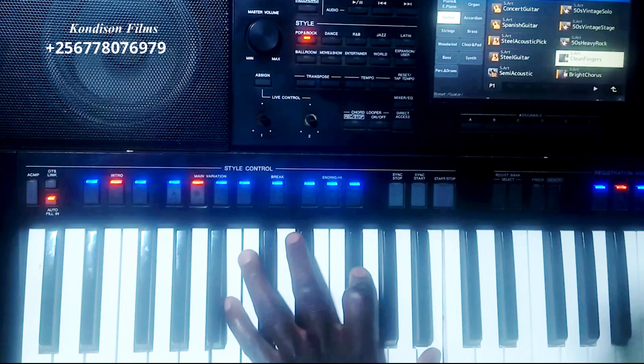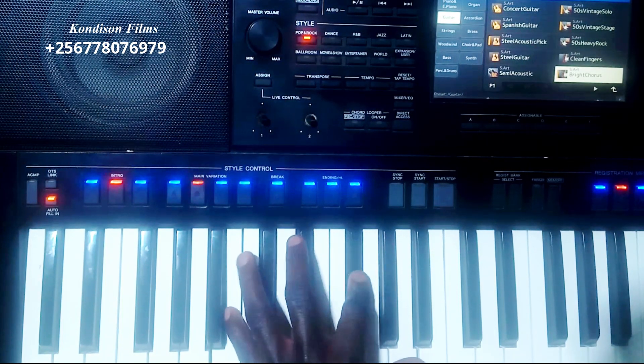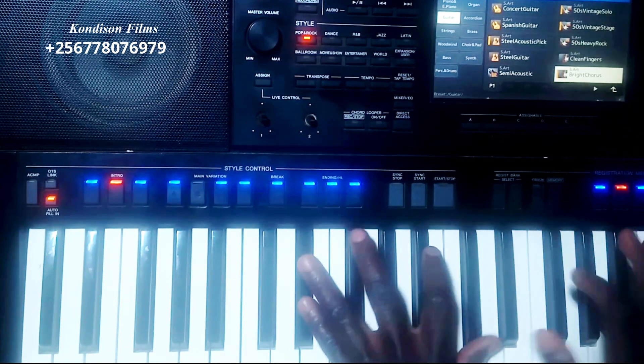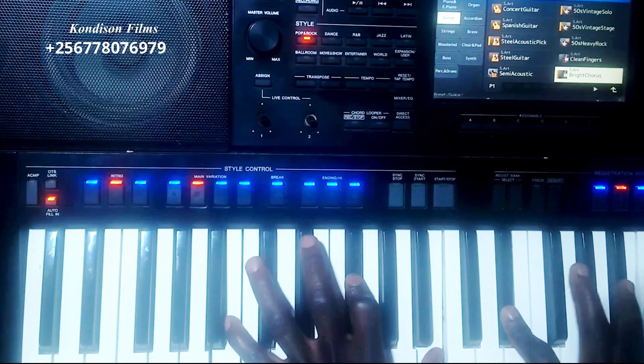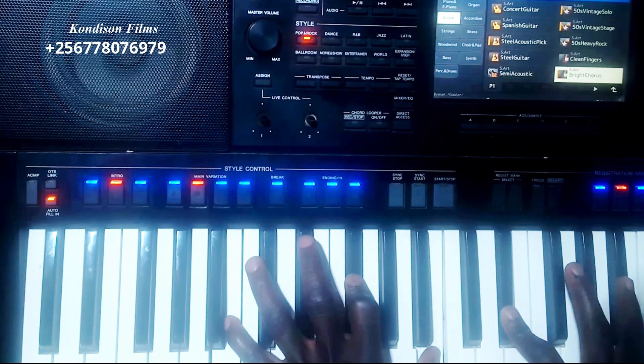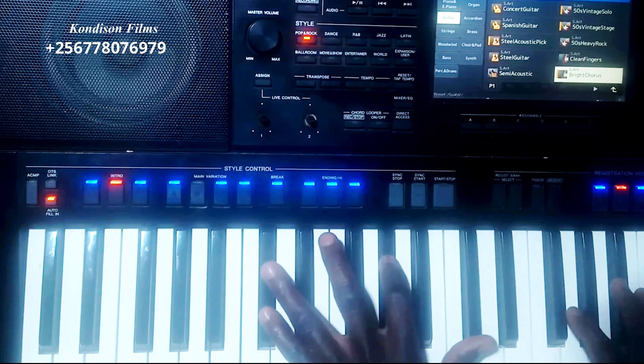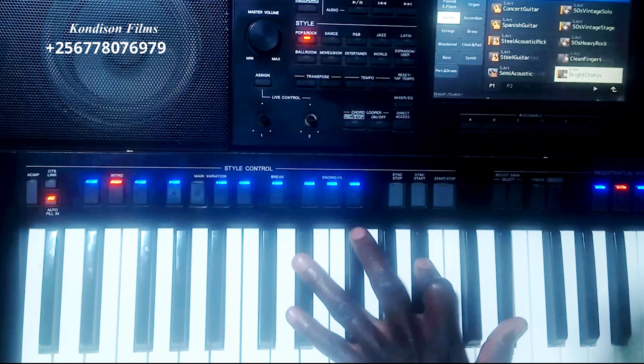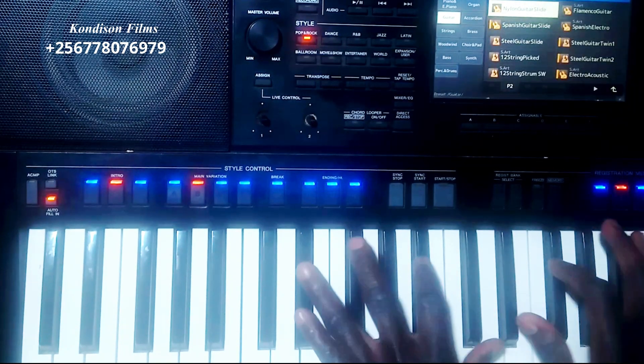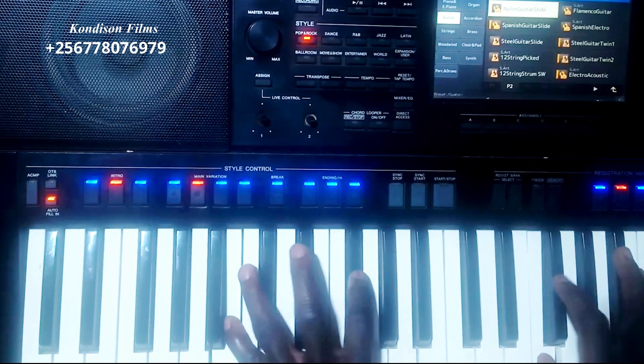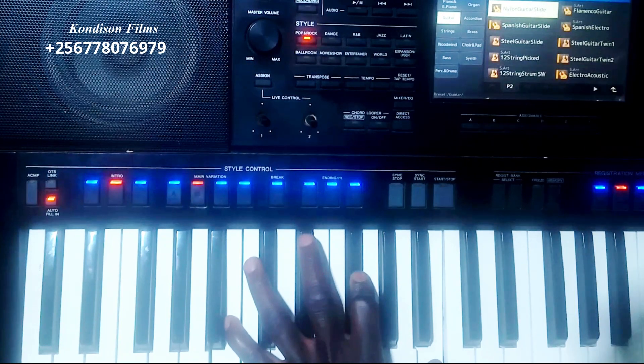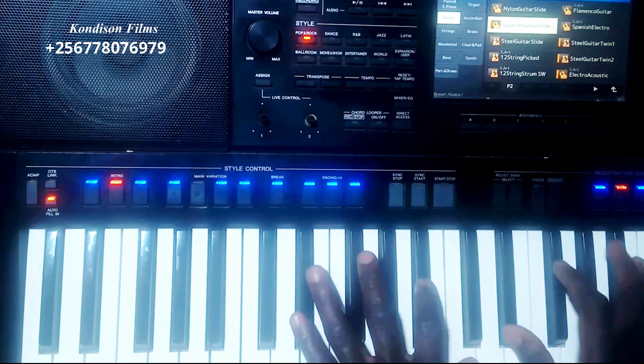This is called Clean Fingers. This is the nylon, another Spanish.